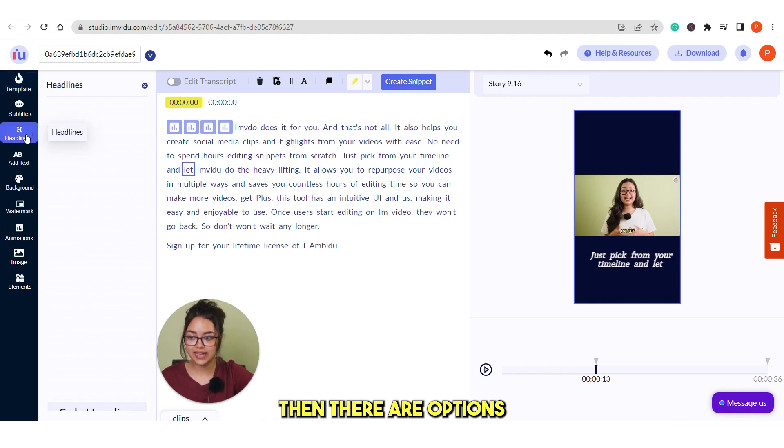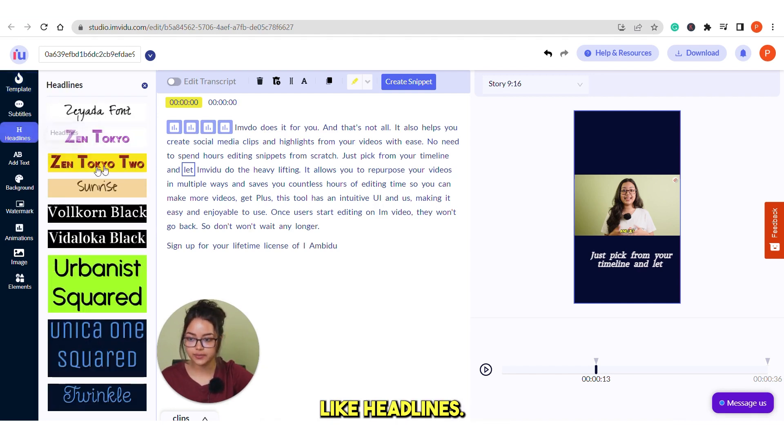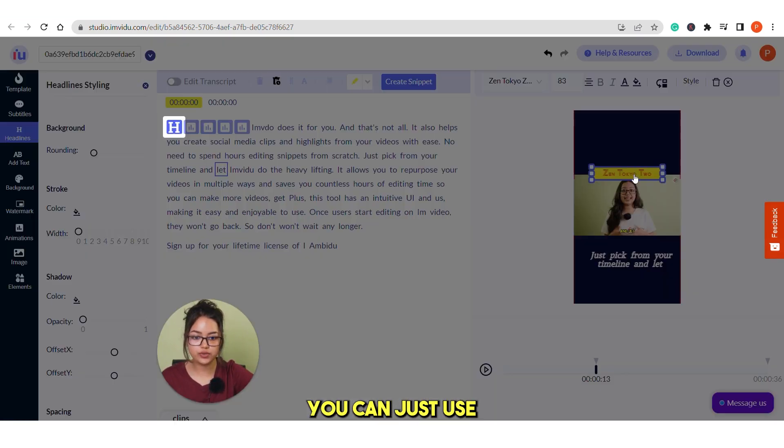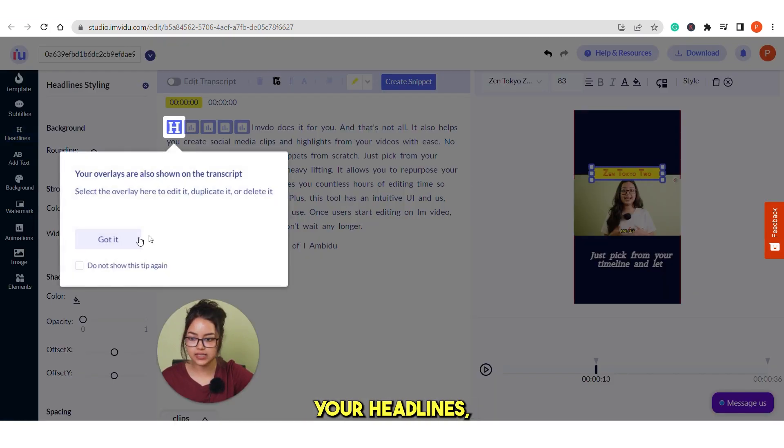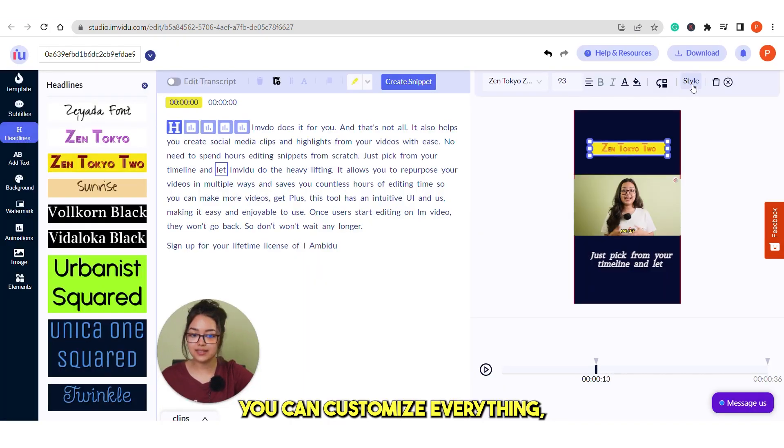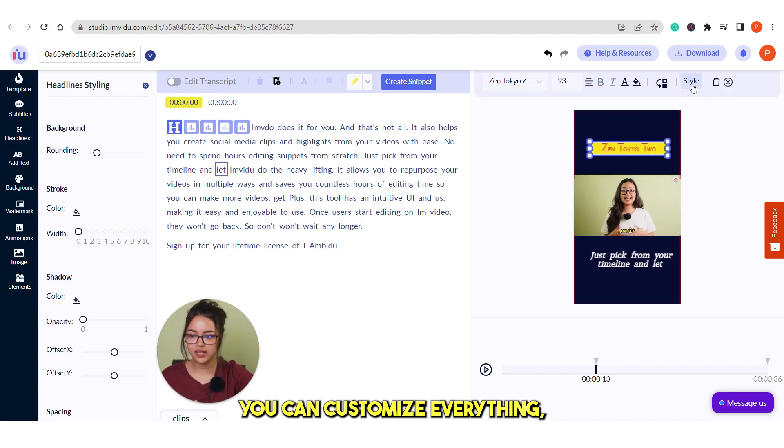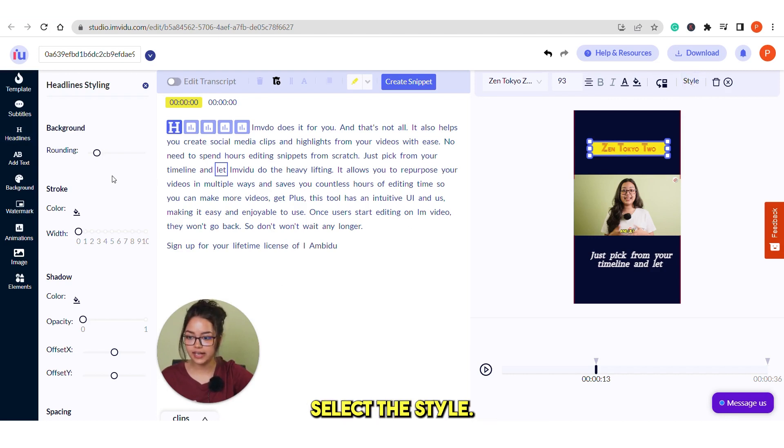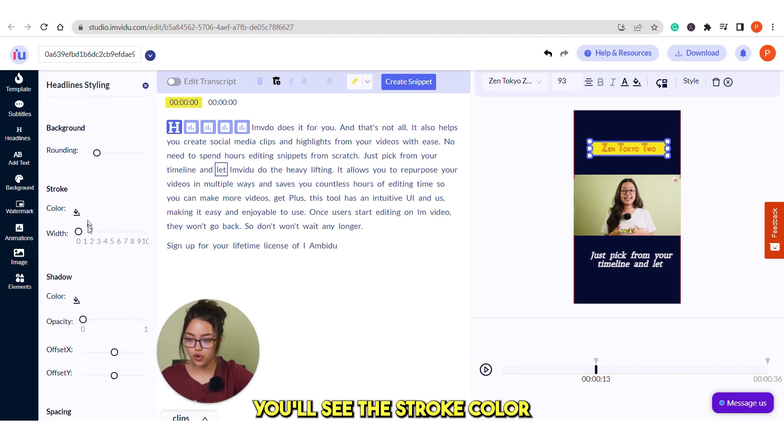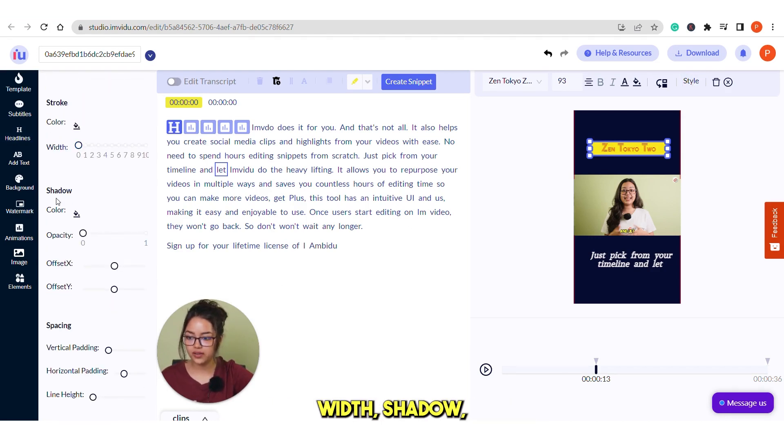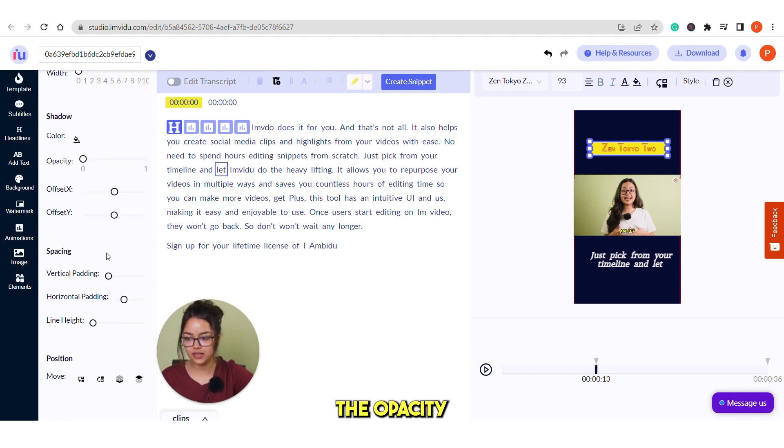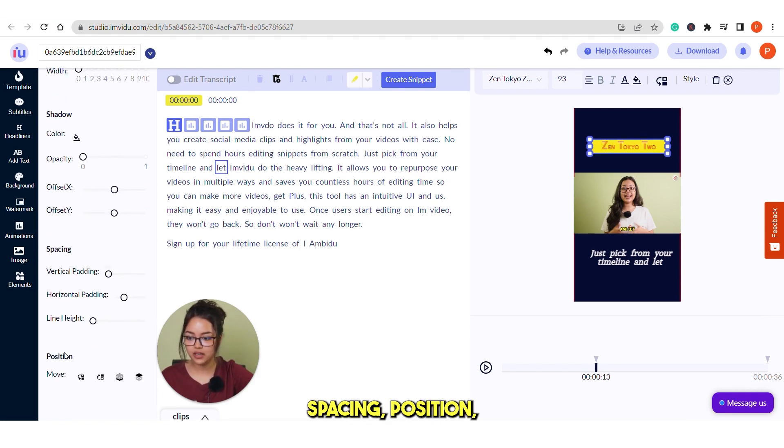Then there are options like headlines. You can just use your headlines. You can customize everything. Select the style from here. You see the stroke, color, width, shadow, the opacity, spacing, position. All of the advanced features you have here.